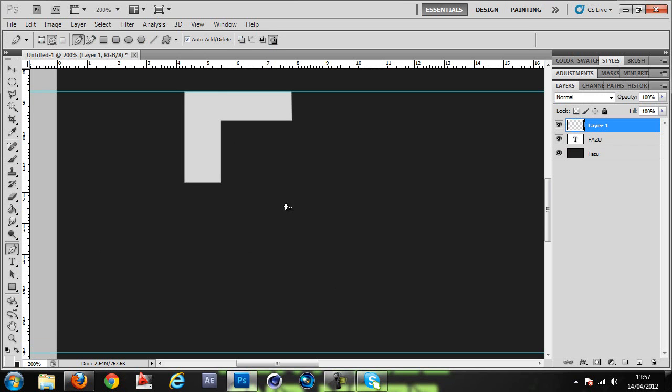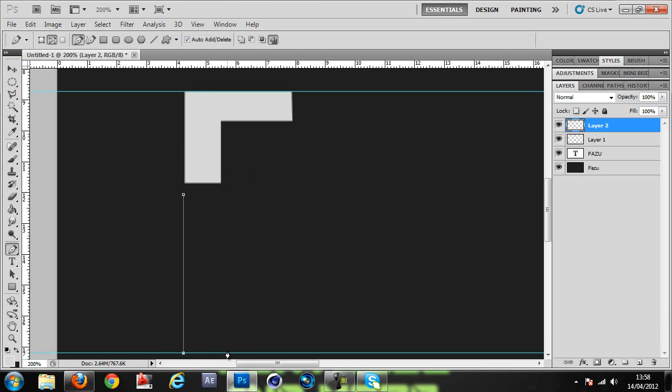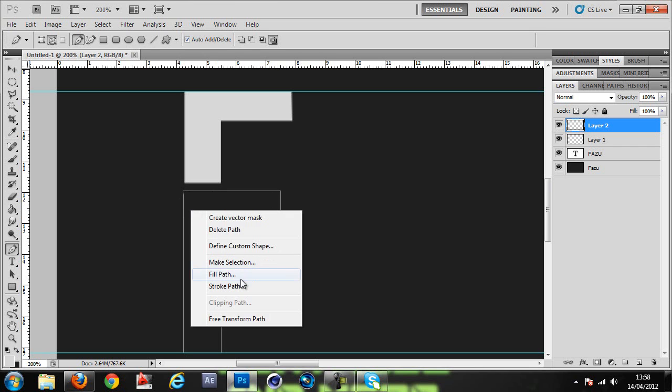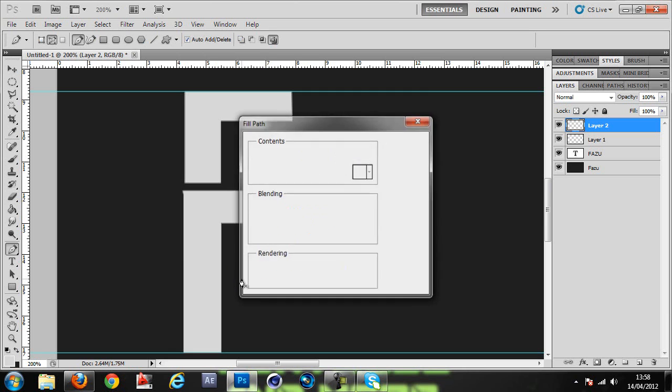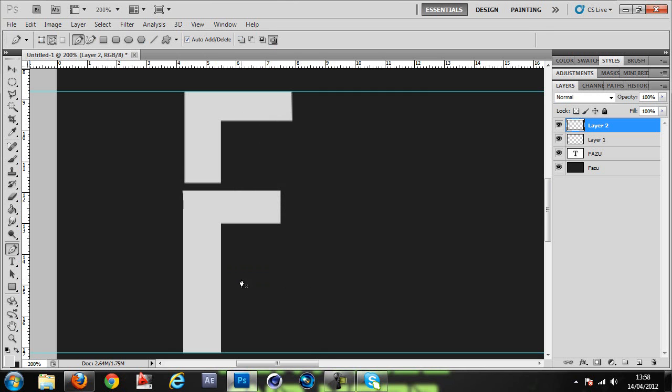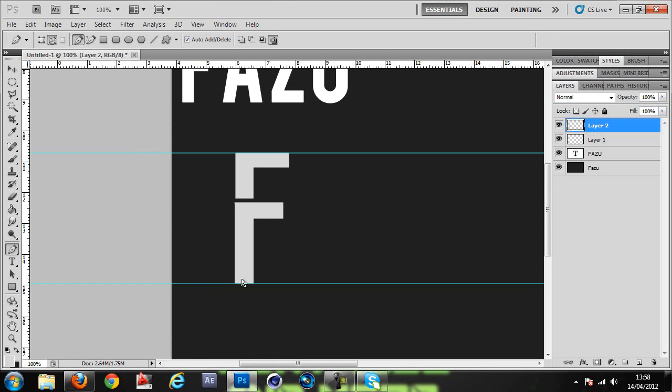Open another layer. Now this part, the bottom part, goes like this. Just go down, make it thicker, go back up, not too much. Here, up, up again.